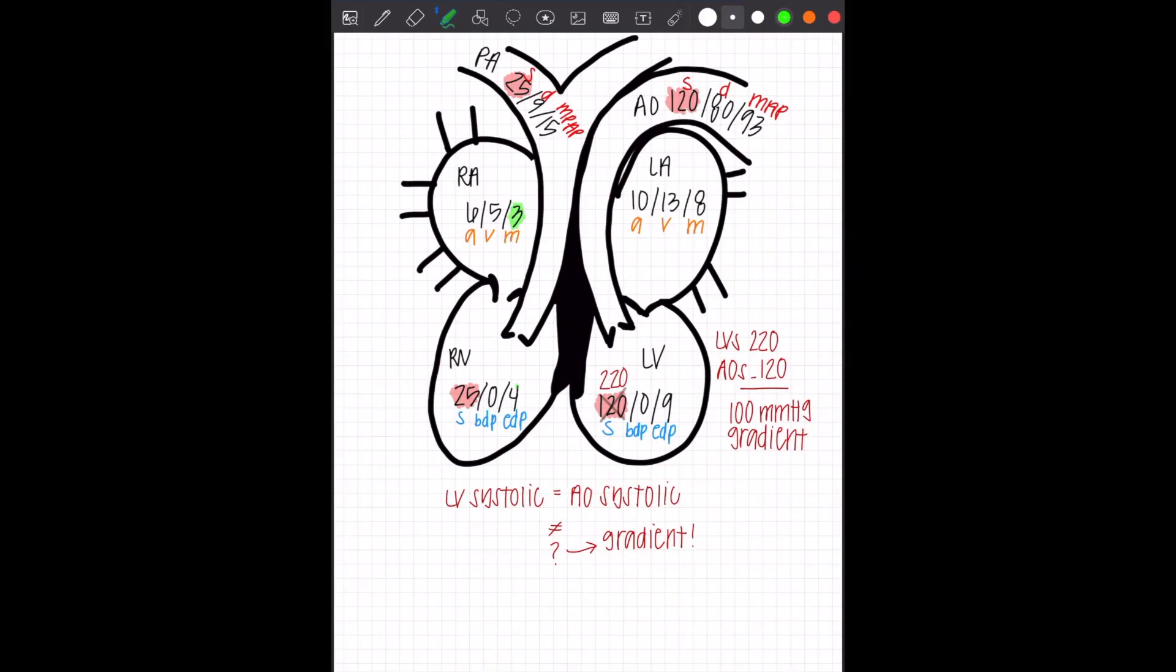What else did you see that was similar? Look at the RA mean and the RV EDP. You see there about one millimeter of mercury off from each other. Same with the left atrial mean or pulmonary wedge pressure mean of eight and the LV EDP of nine.